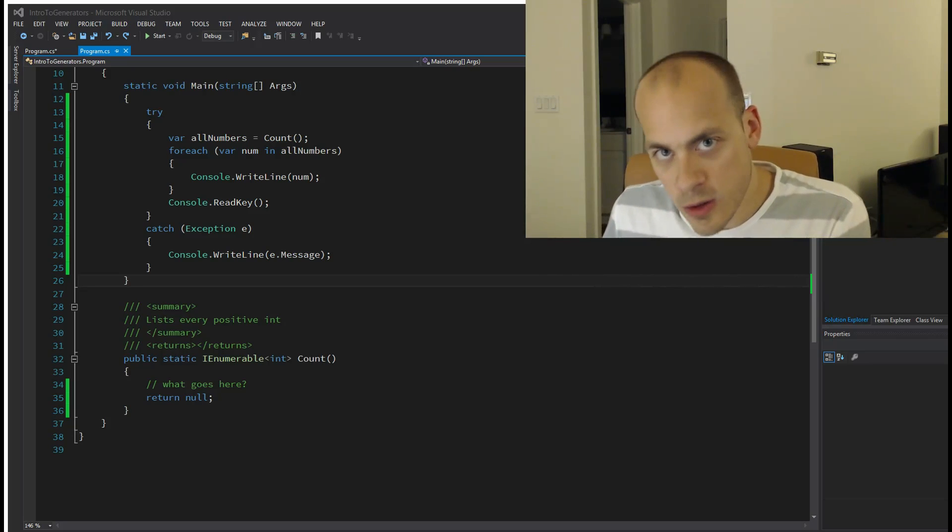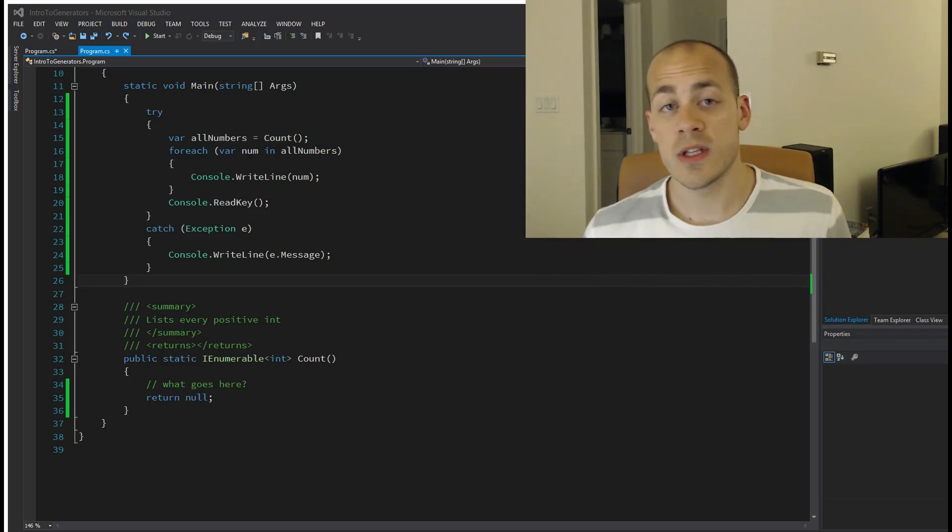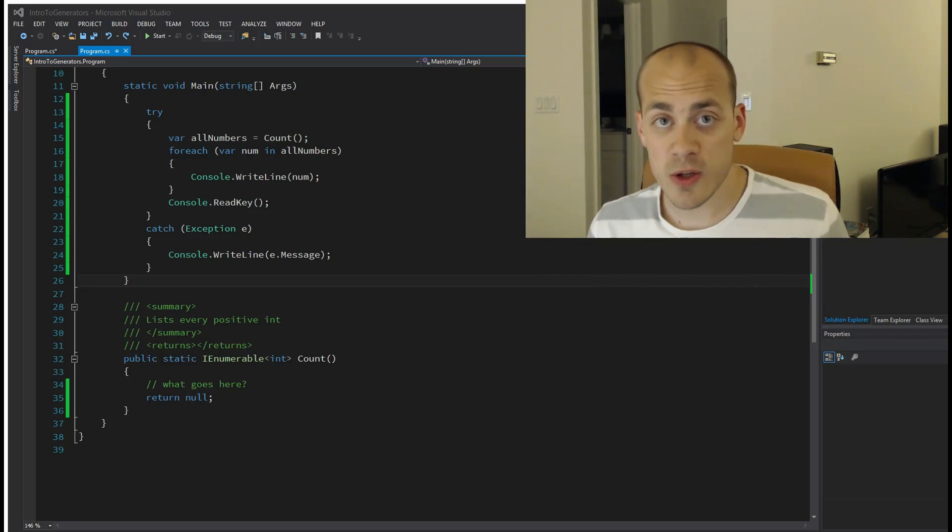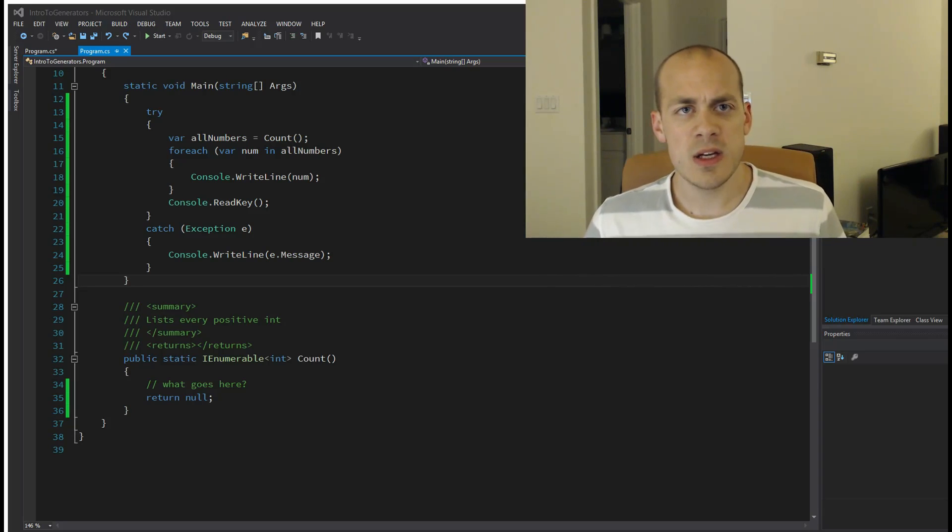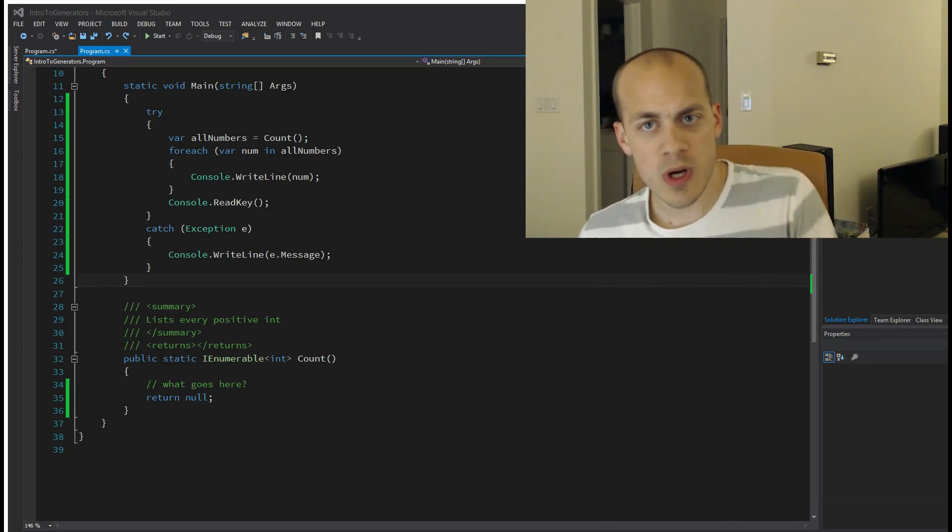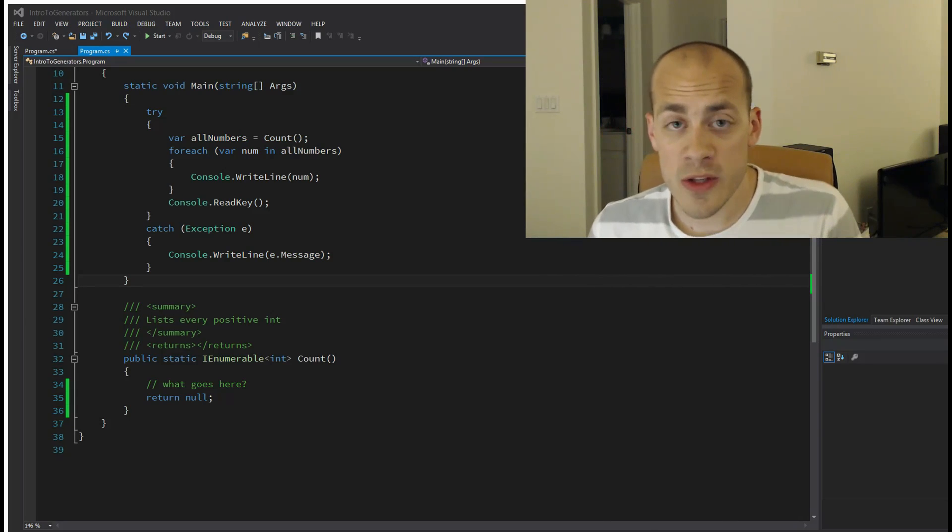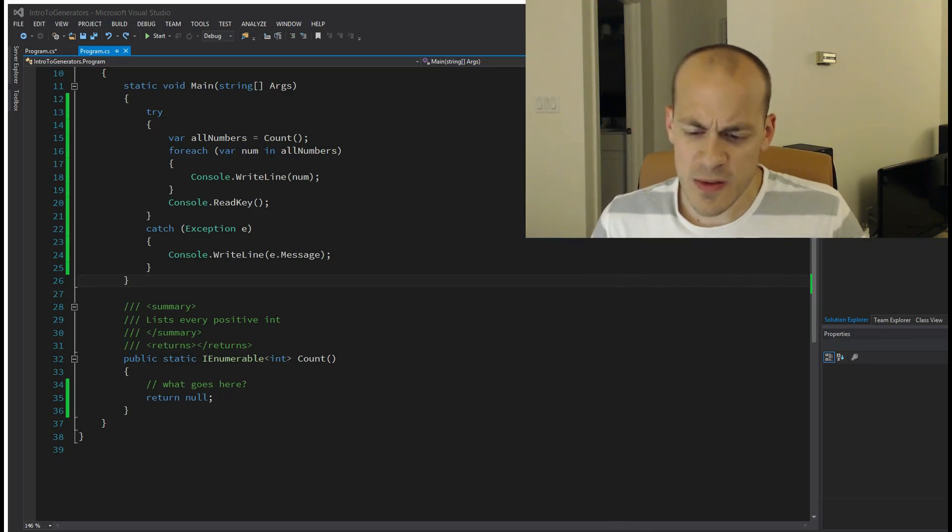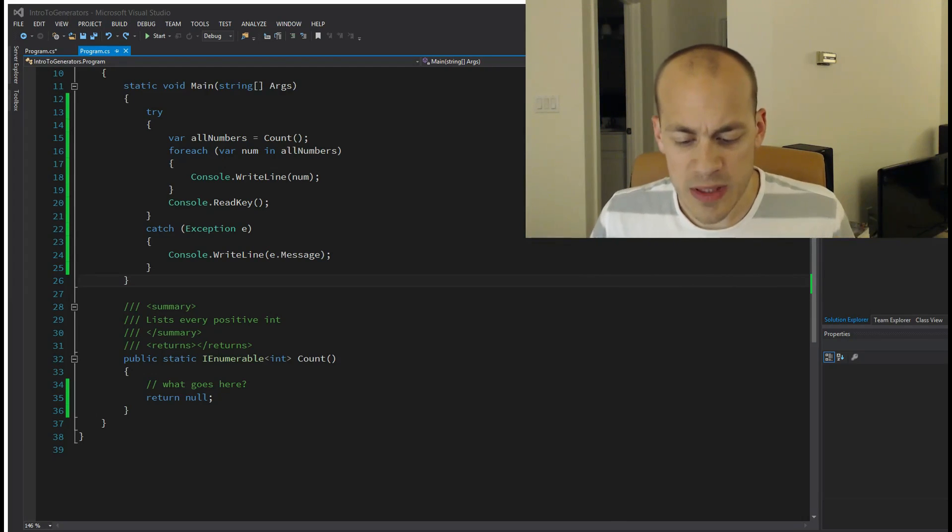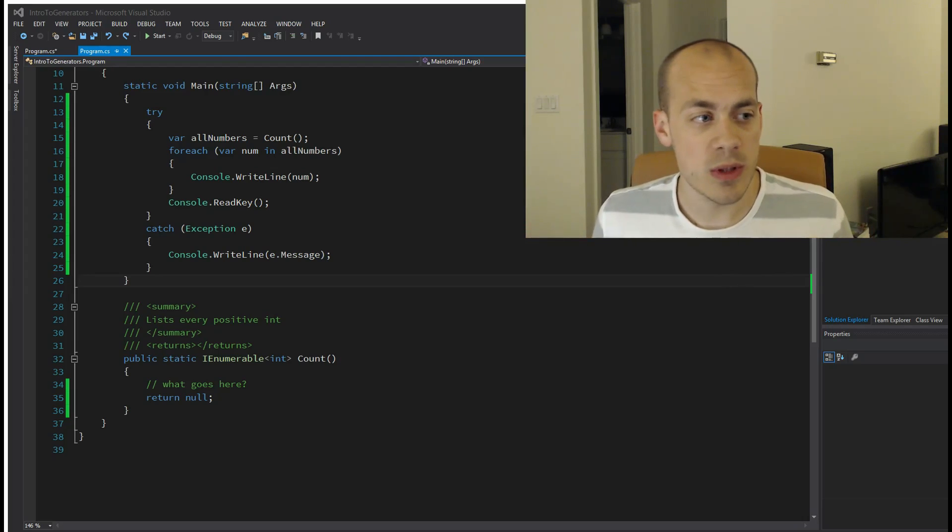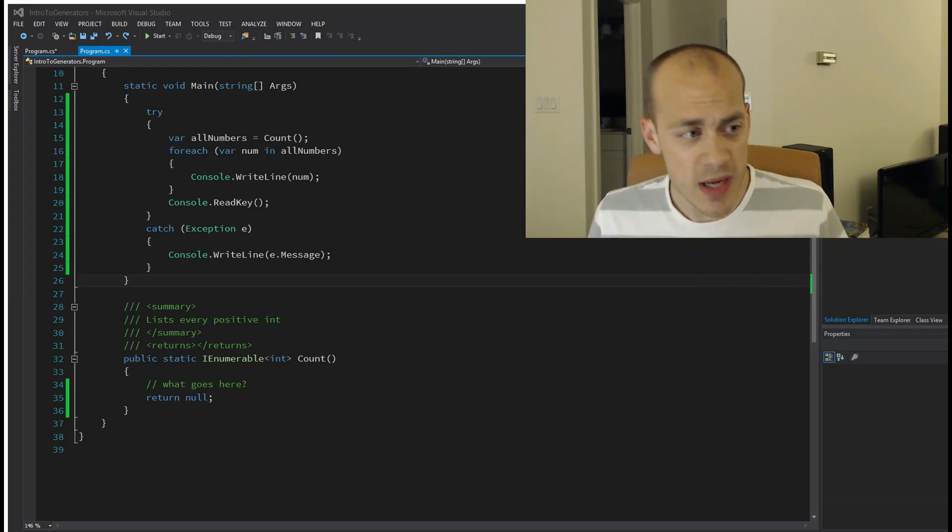Deferred execution is a way to put off executing code that you don't need until you need it. It's kind of confusing at first when I explain it like that, but it's a really simple thing and I will explain it to you right now. For example, say I have a function here that's going to give me all of the positive numbers.